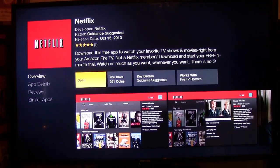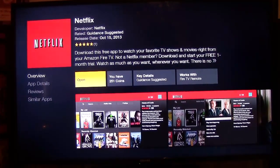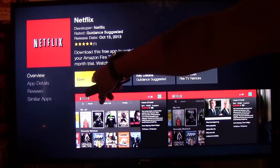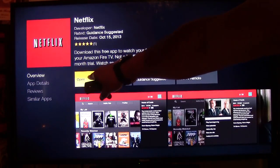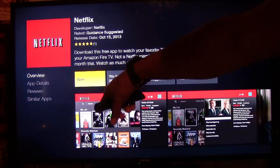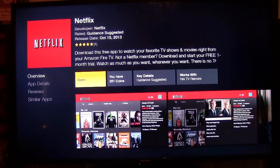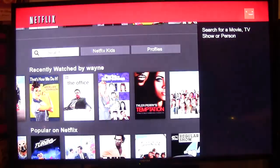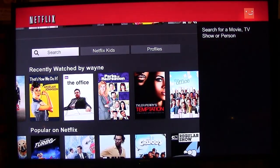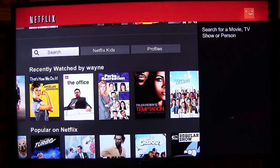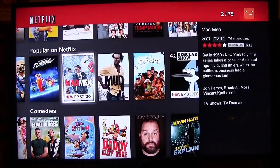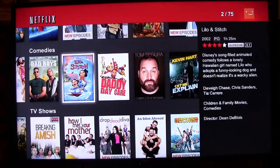Right here where it says Open, this is where it's going to have you download — you're going to click right there to download it. And then when it says Open, you can click and open it up. The first thing it will ask you to do is to log in with your email address and password, which is your login information. And then here's our interface.